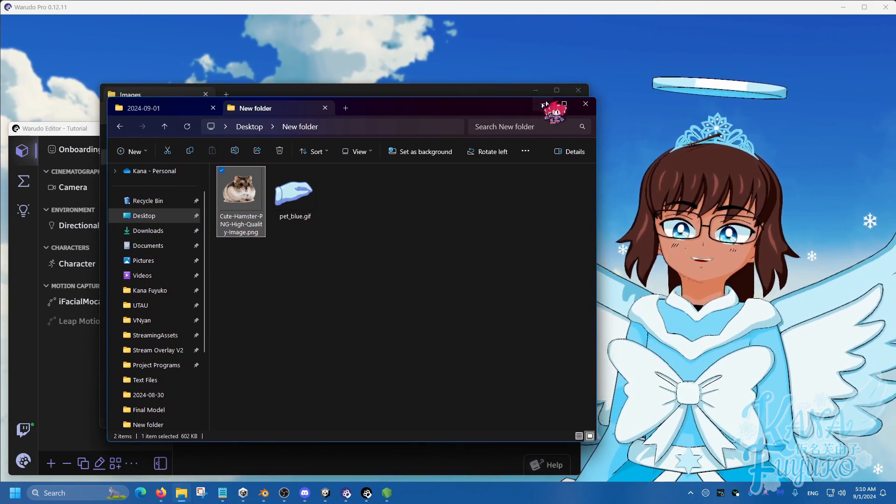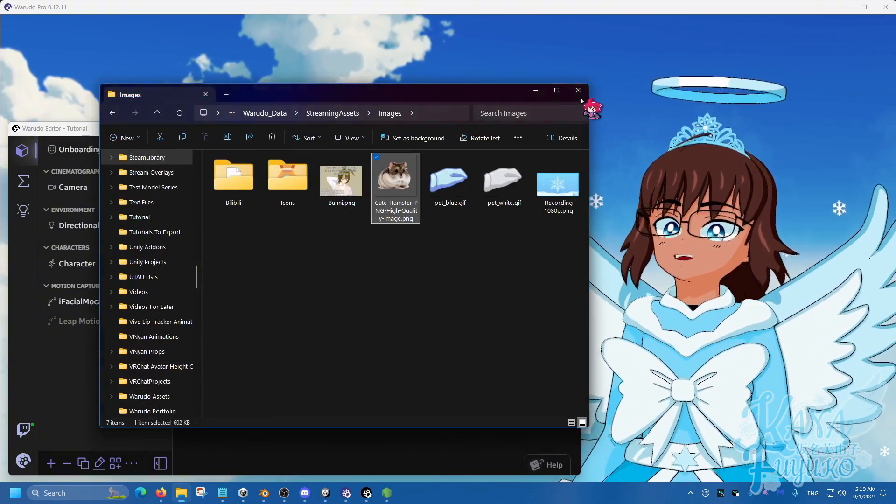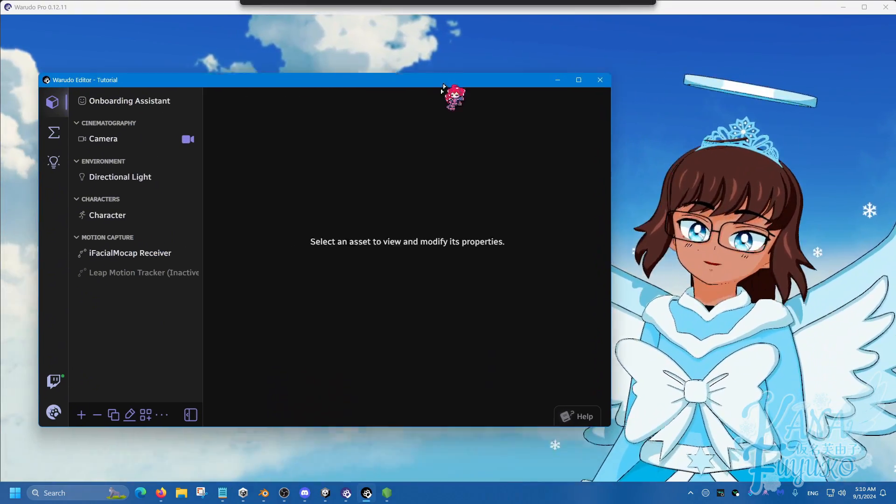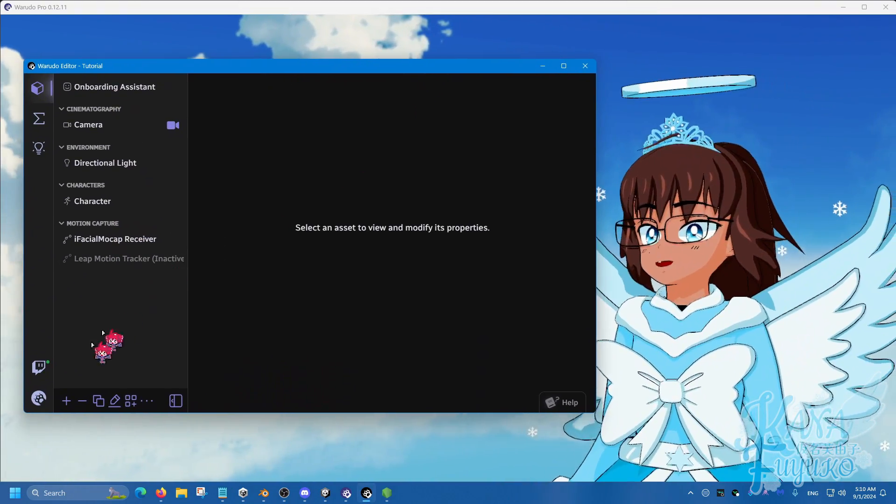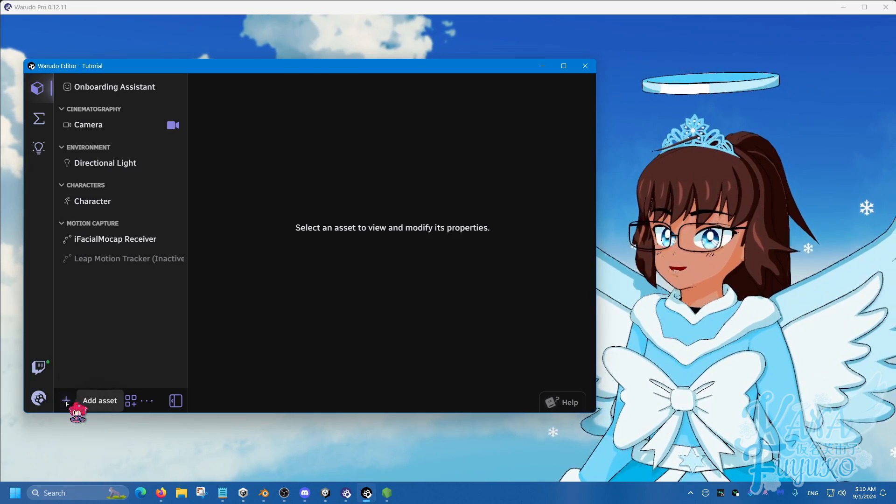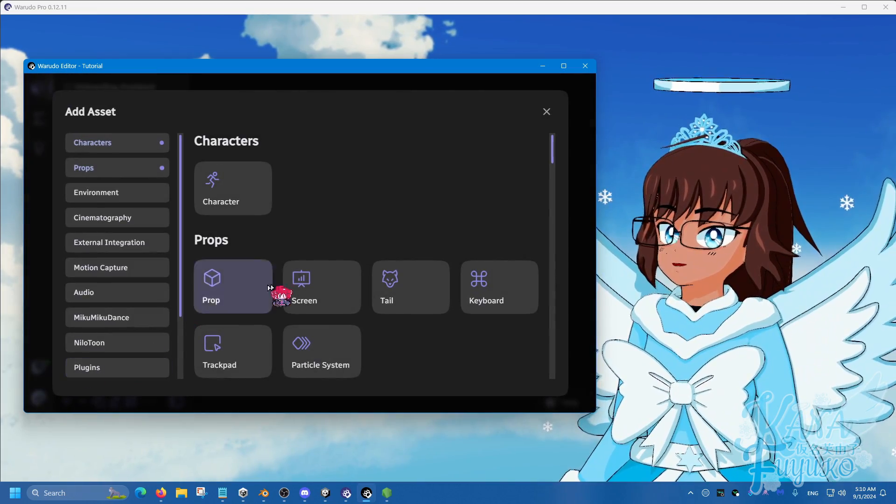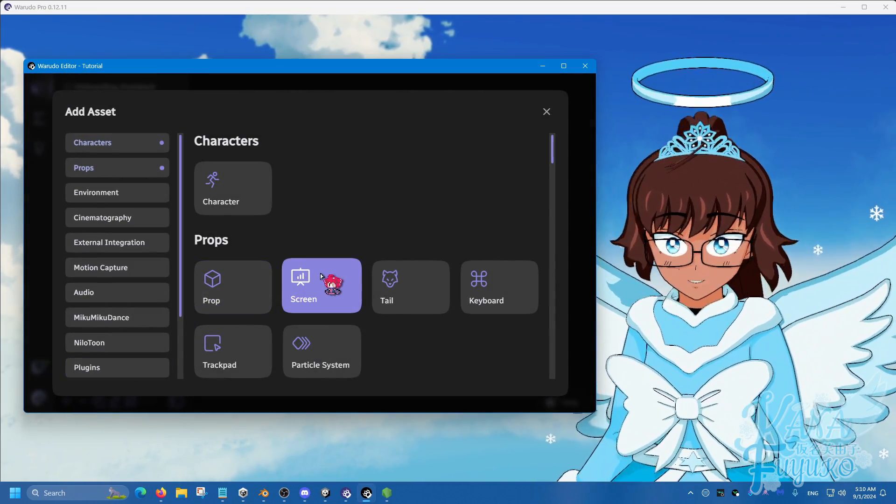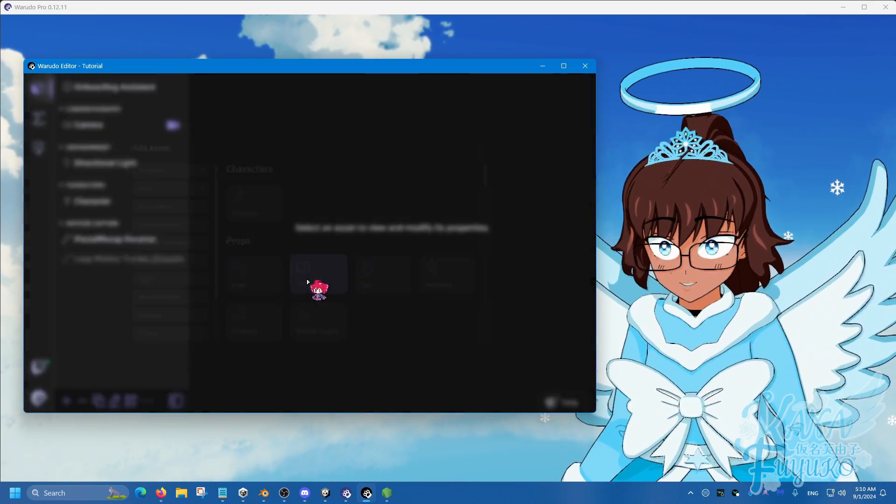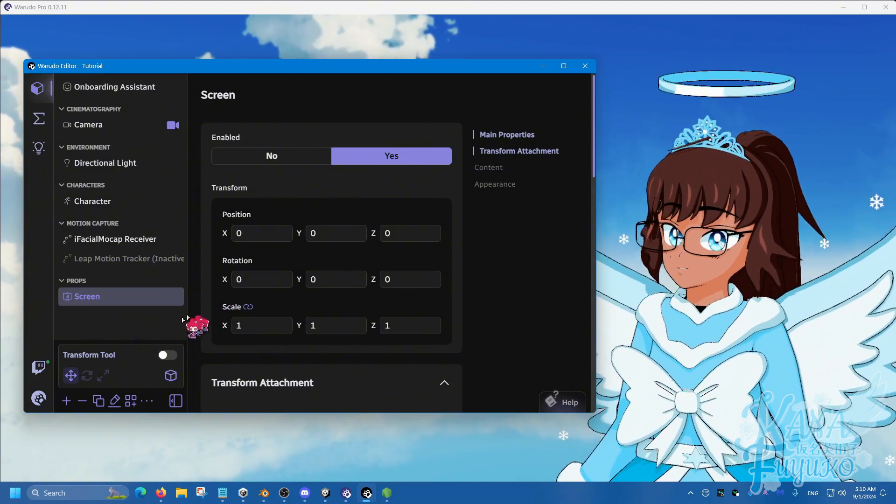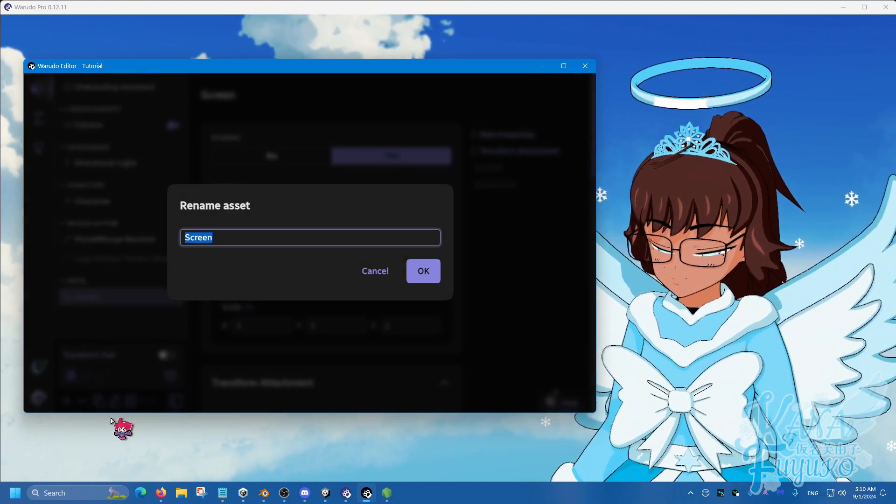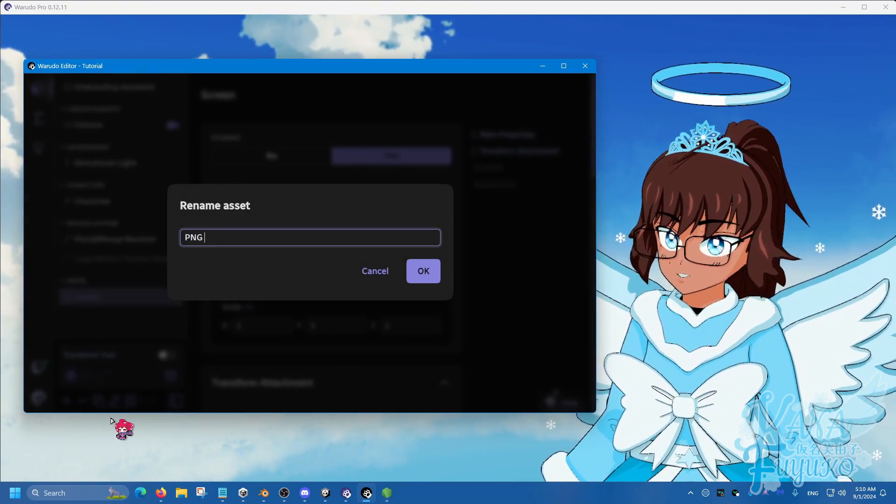What I'm going to do is get the hamster and put it into that folder, or just any image. And then what you're going to do is go into add asset and load a screen prop instead. So let's go ahead and rename this to PNG Redeem.